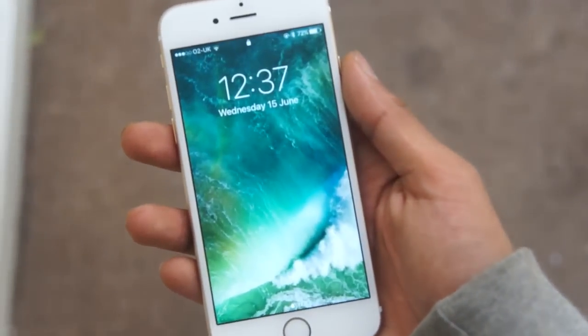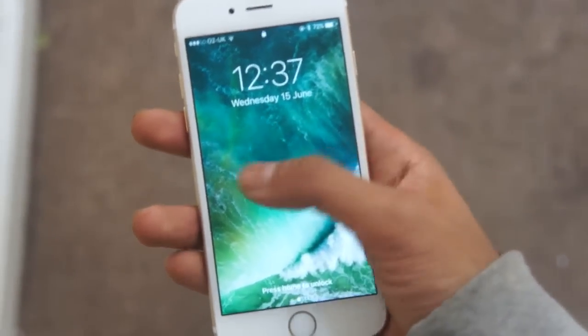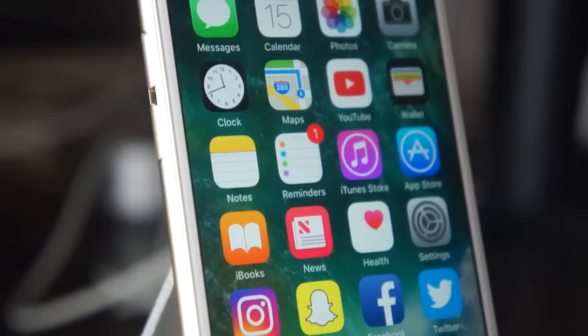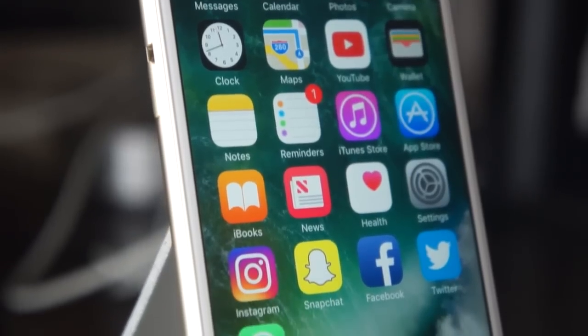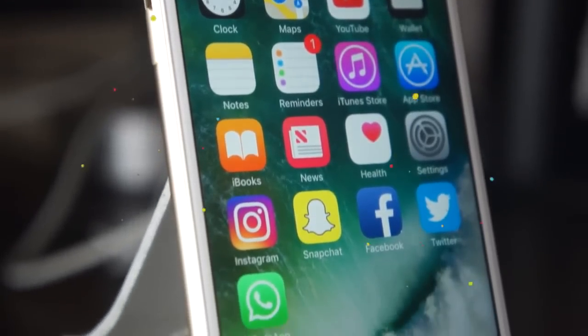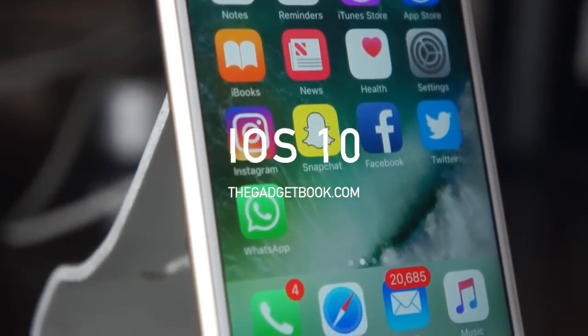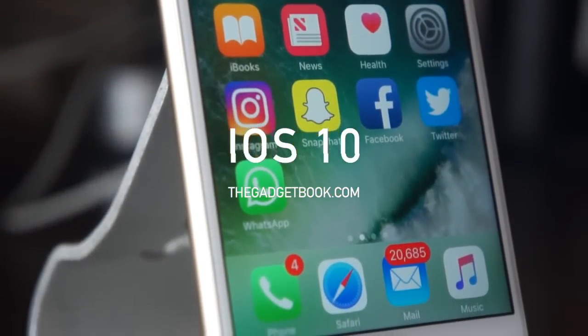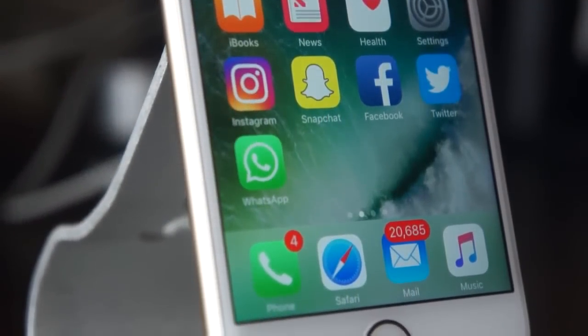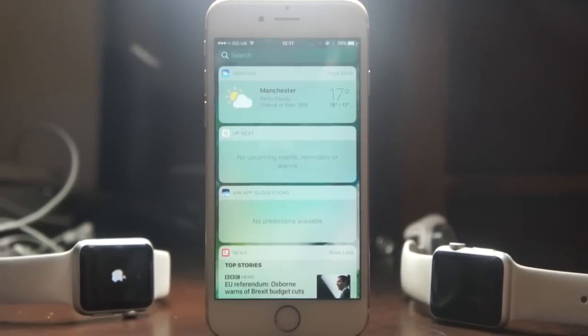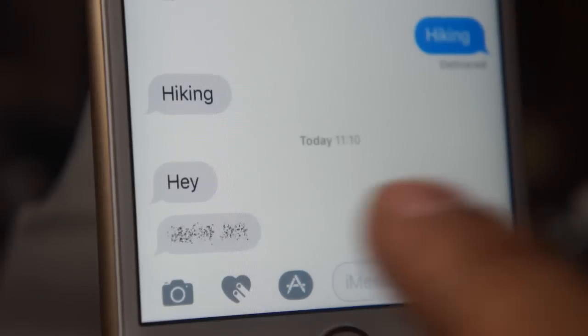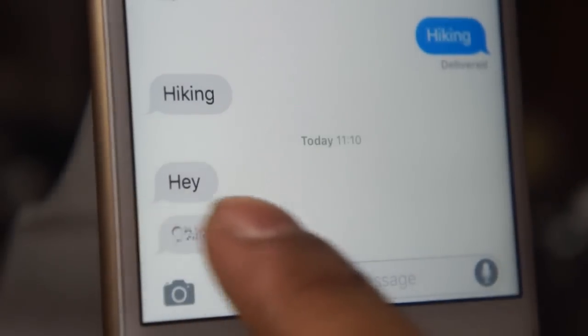What's up guys, Dave here from TheGadgetBug.com. Today we're going to be showing you a few features of iOS 10, including the new messages application, lock screen widgets, and much much more. So without further ado let's go ahead and jump right into it.